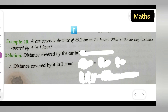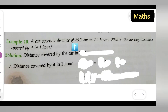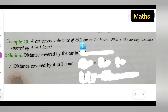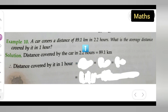Let us find the average distance covered by the car in 1 hour. A car covers a distance of 89.1 km in 2.2 hours. What is the average distance covered by it in 1 hour? The distance covered by the car is given as 89.1 km, and the distance covered in 2.2 hours is 89.1 km.